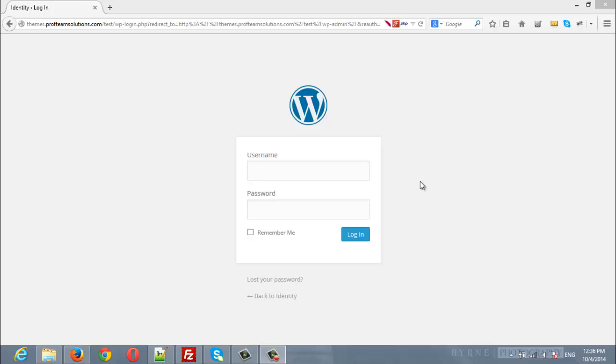Hello everyone. Today in this video we are going to install the WordPress theme Identity using FTP. We will use an FTP program called FileZilla.